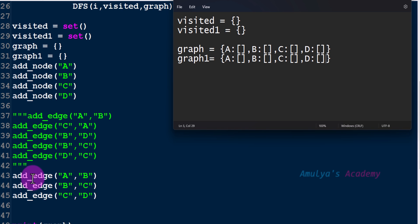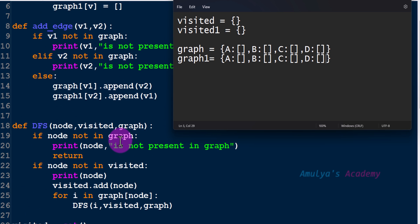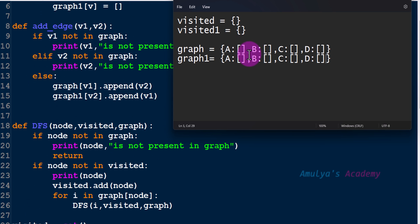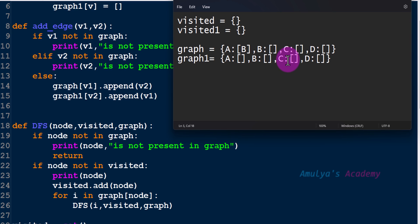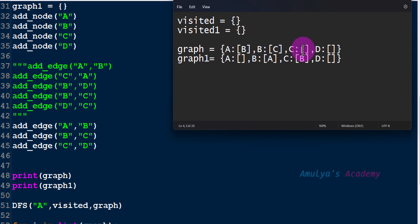Next, addEdge a to b — we are calling the addEdge function. First it checks whether both nodes are present in the graph. Then graph of v1 dot append v2: here v1 is a and v2 is b, so we append b to graph of a. And graph1 of v2 dot append v1, so we add a to graph1 of b. Next b to c: we add c and in graph1 add b. Then c to d: add d here and in graph1 add c.